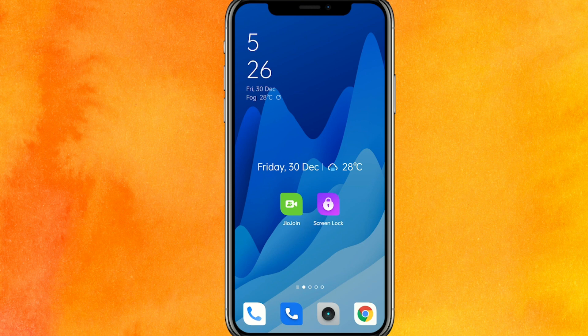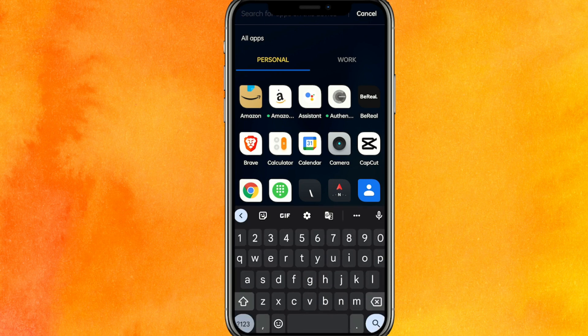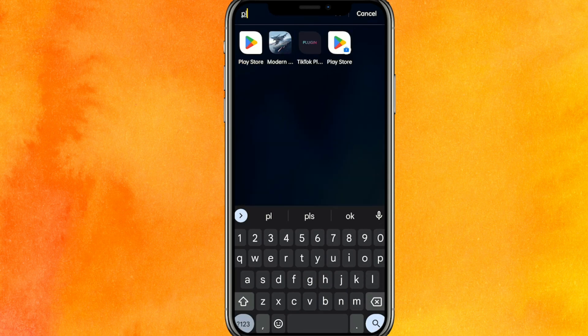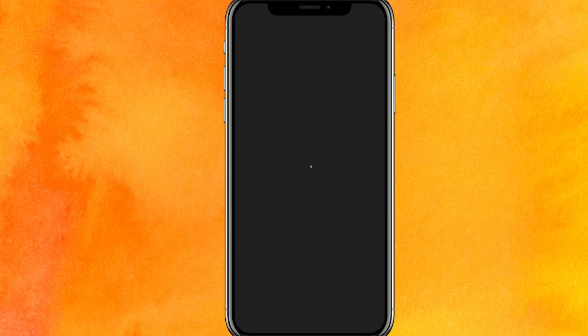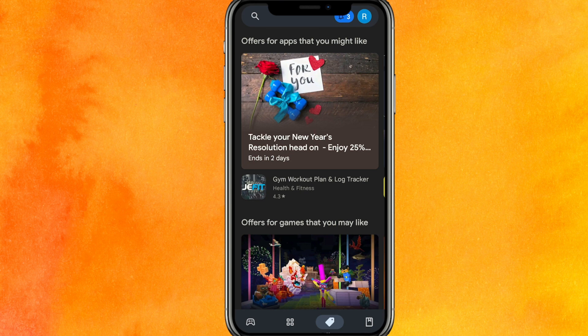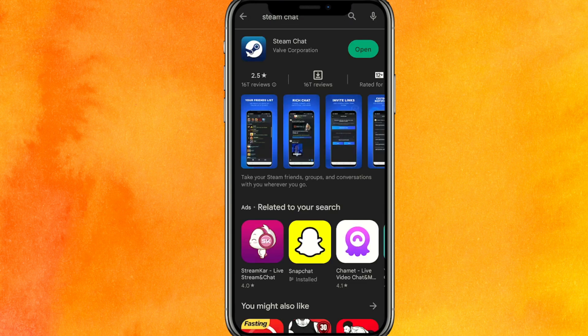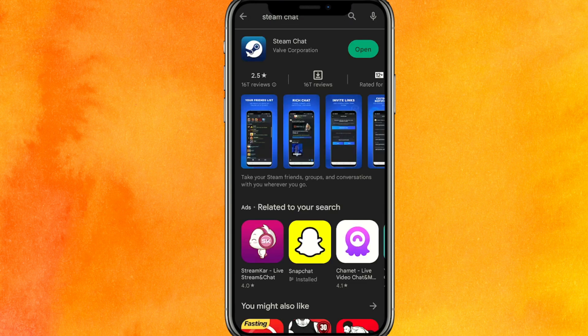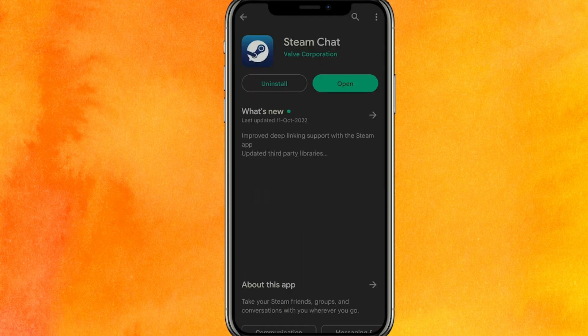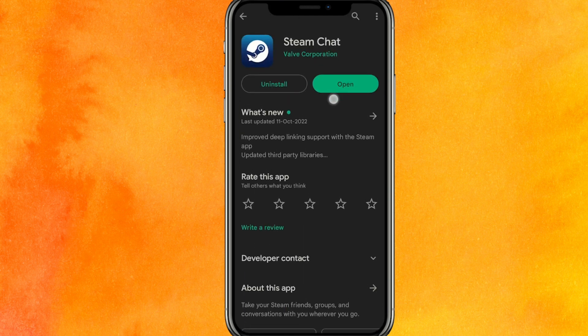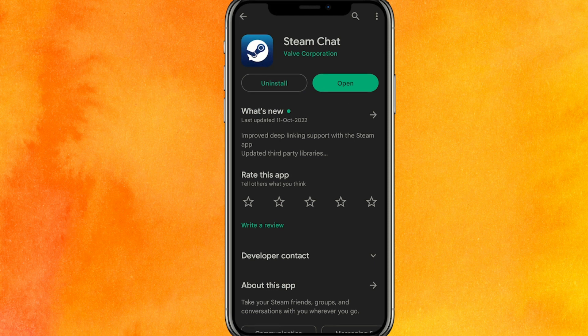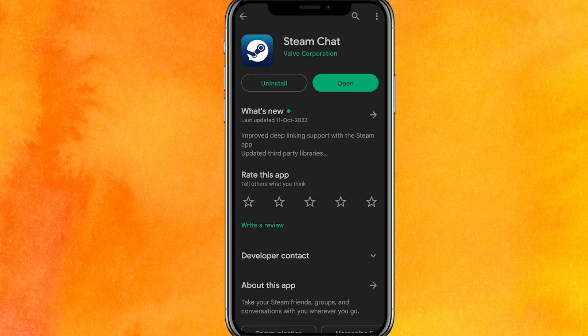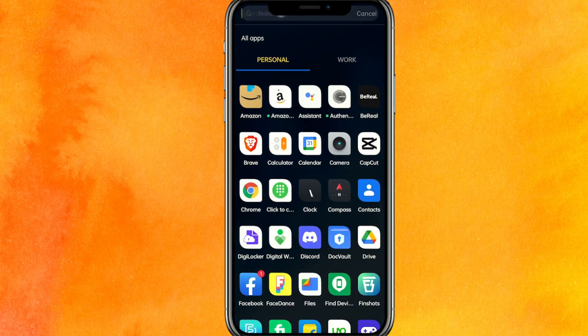So let's go. First of all, to fix the Steam Chat, you have to go to the Play Store on your phone. If you're using an iOS iPhone, then go to the App Store. Here you have to search for Steam Chat and you'll get this app. Just click on it, and if you find 'Update' instead of 'Open', make sure you update the app right now. This may fix your problem, but if it doesn't...